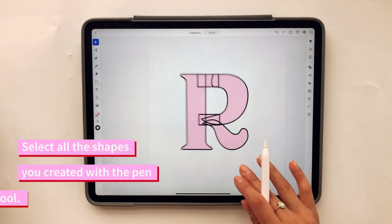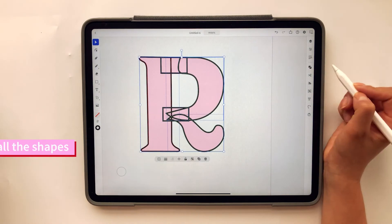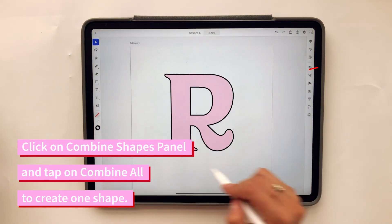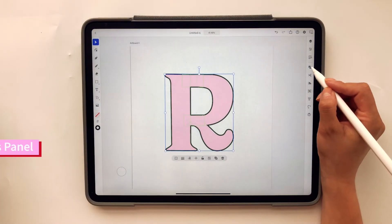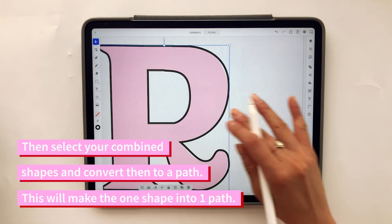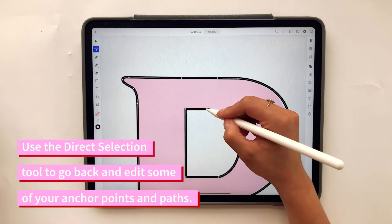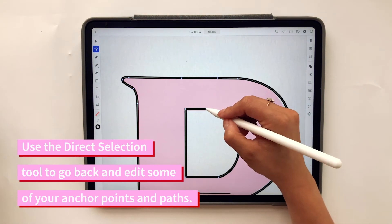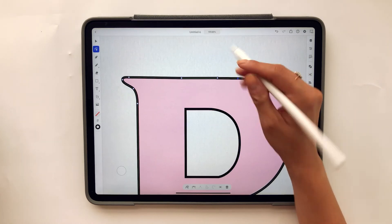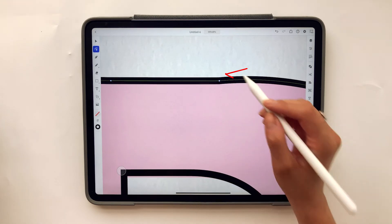Now I have my letter. I'm going to select them all, go to the combined shapes panel, and click combine all — so now all my shapes are combined. I want to convert them to a path so it's all one path. I can go in and edit the path by clicking on the direct selection tool and remove or edit some of these paths, fixing edges as needed.